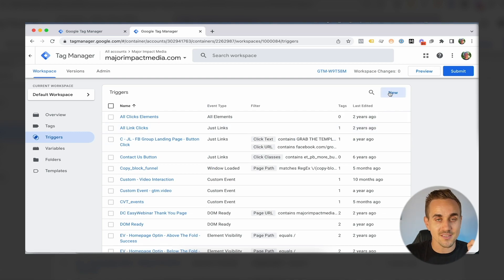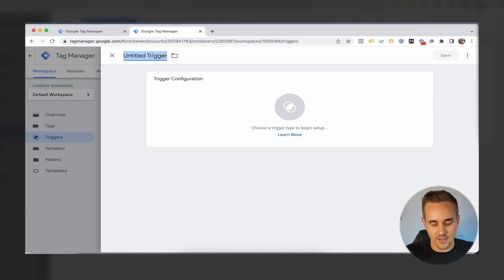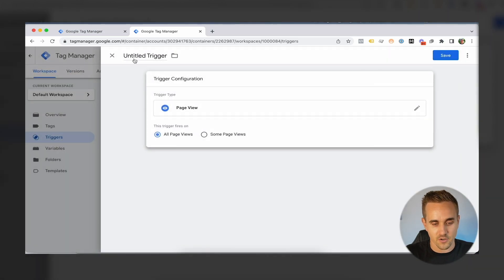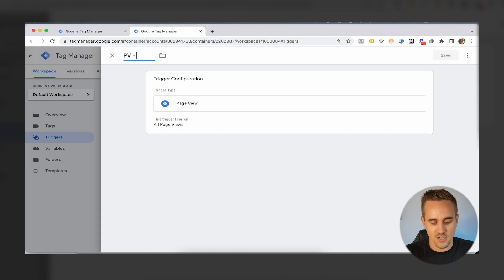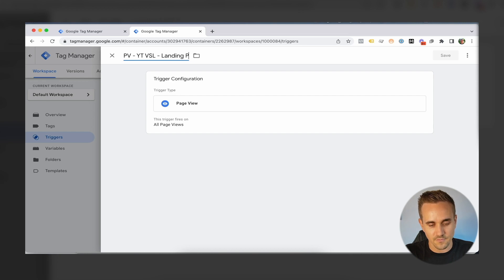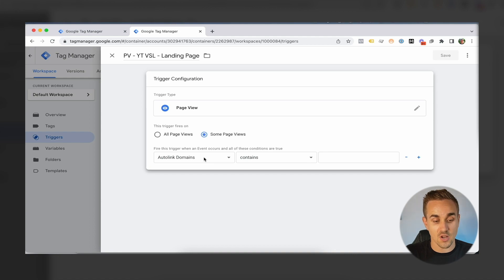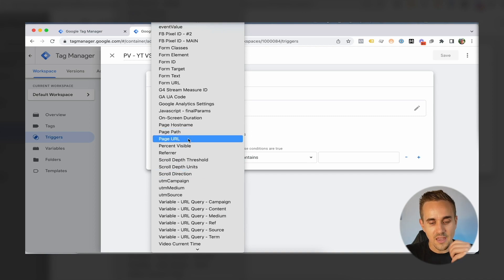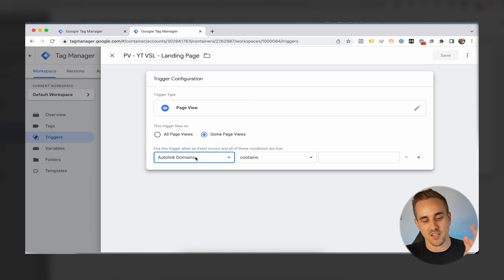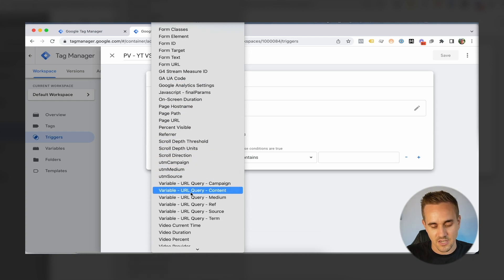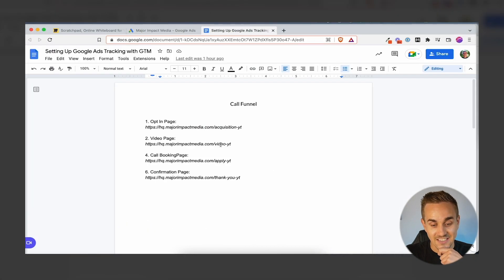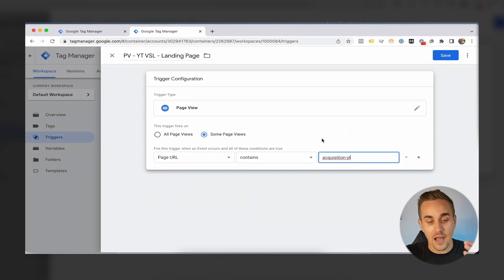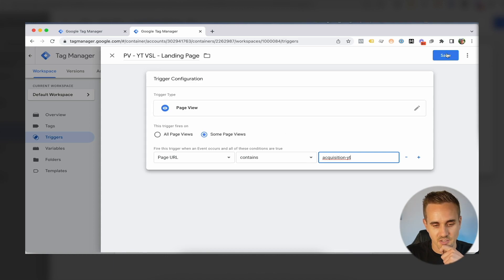I find the best way to do this is to start with the triggers first. I want to set up three different triggers. My first one is a page view — just when someone actually views a page — for my YouTube VSL funnel landing page. When I go to set up the trigger, I basically set up an if-this-then-that condition: if the page URL contains this URL, then fire this trigger. I just grab the relevant end part of the URL, copy-paste it in, and save.